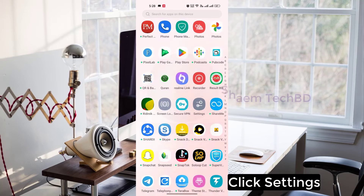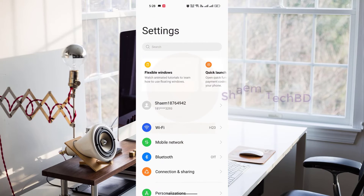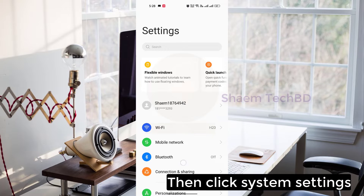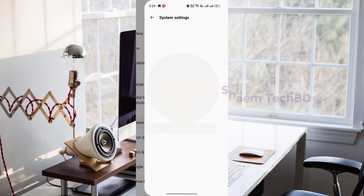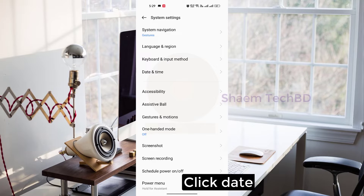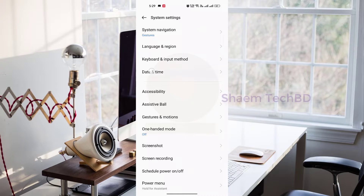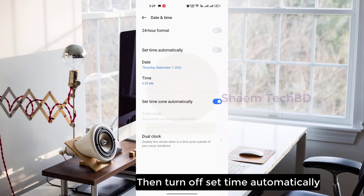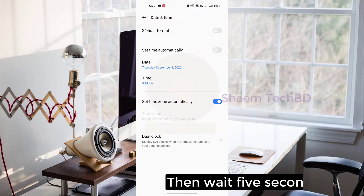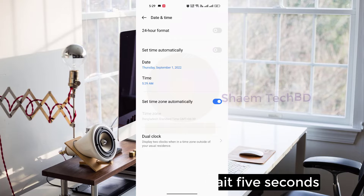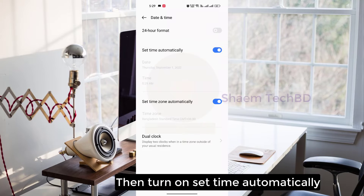Click Settings, then click System Settings, click Date and Time, then turn off 'Set time automatically', wait 5 seconds, then turn it back on.